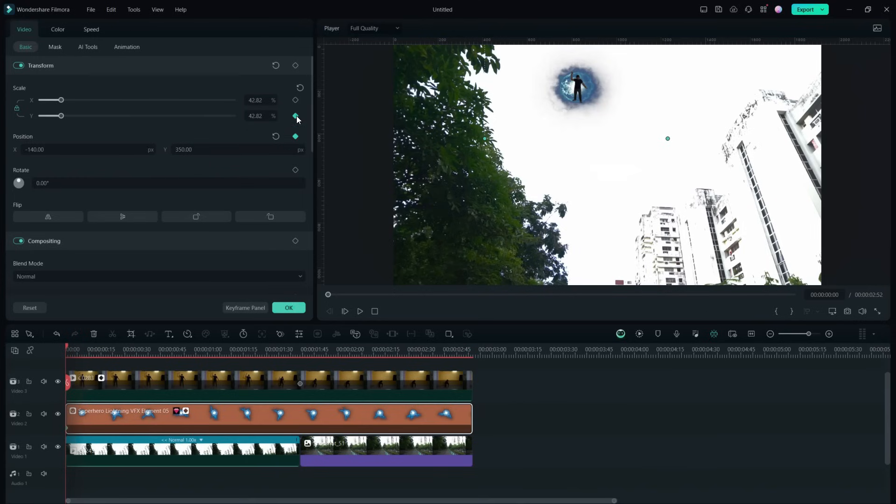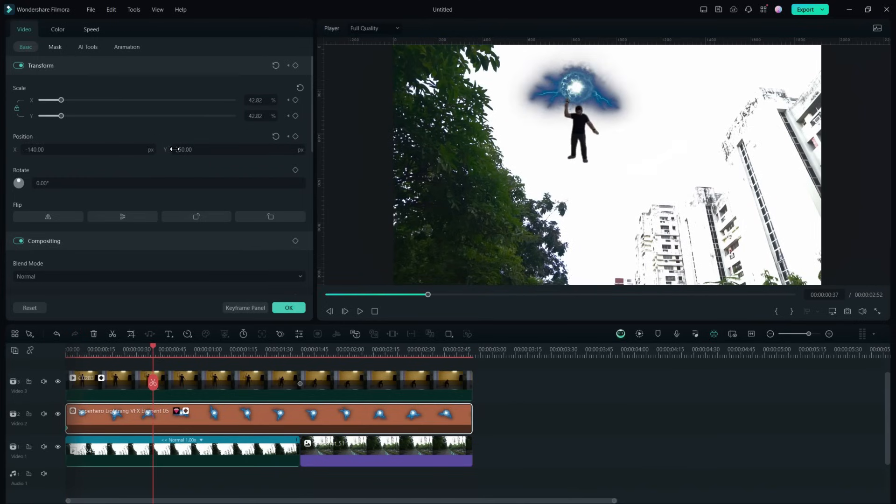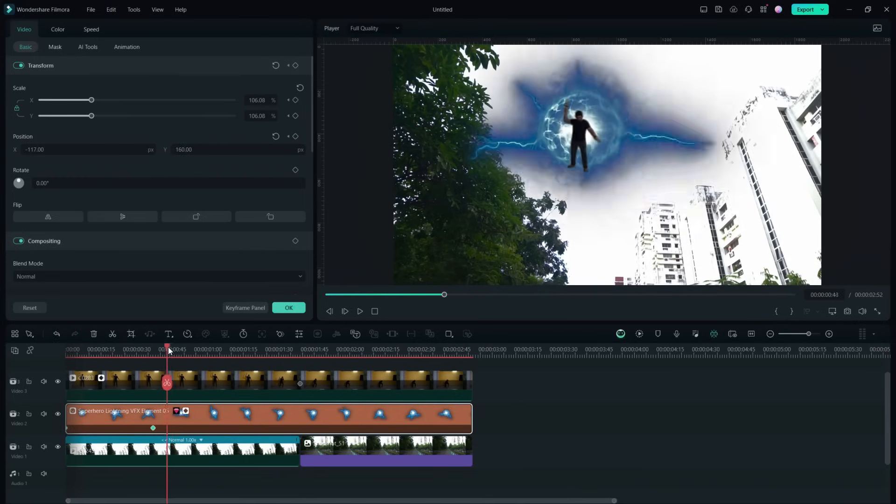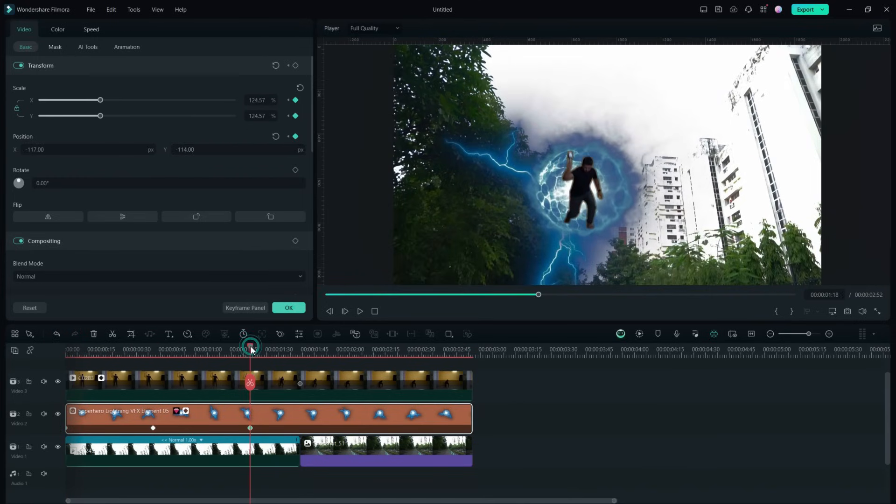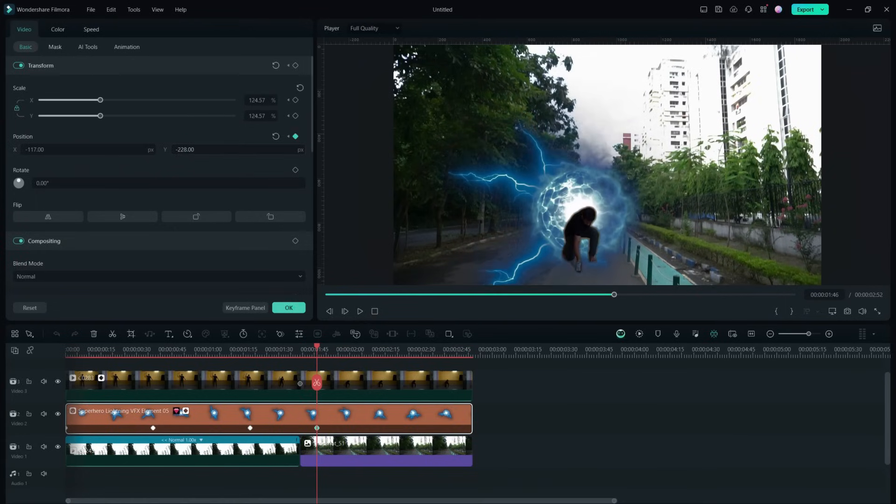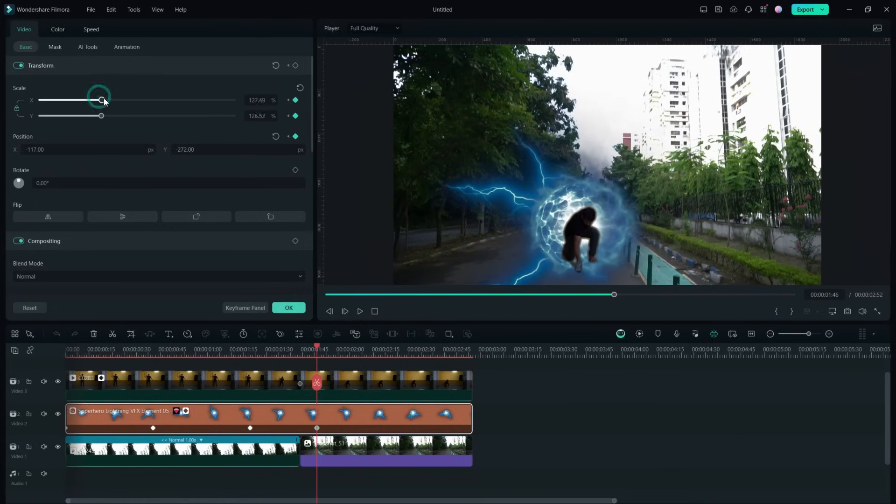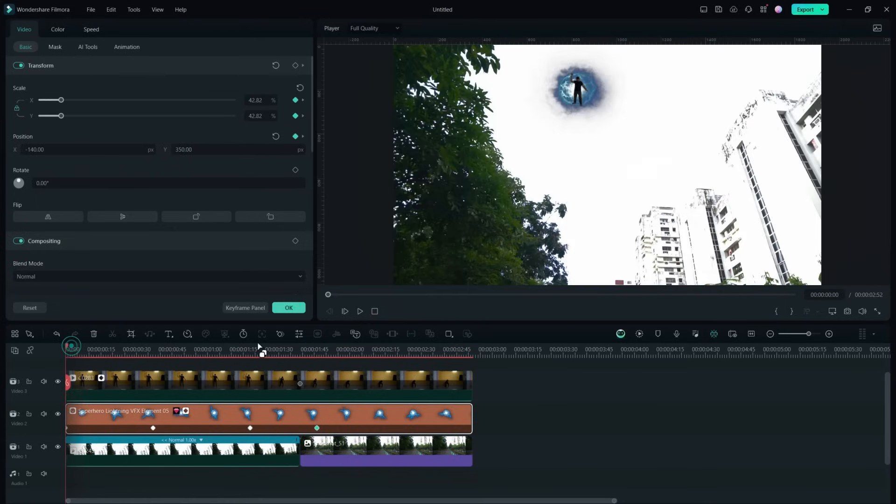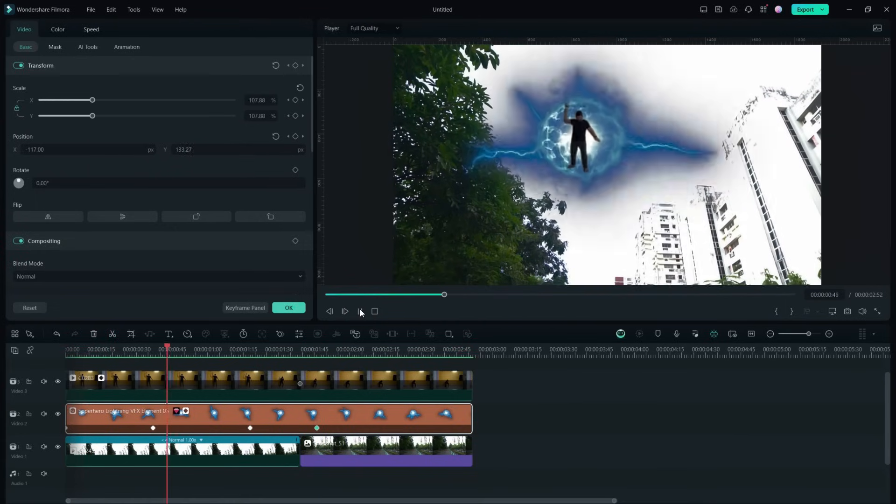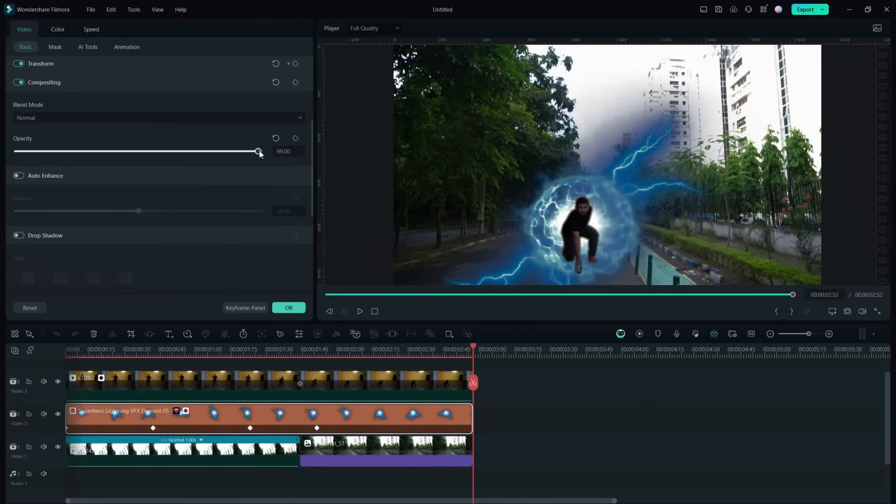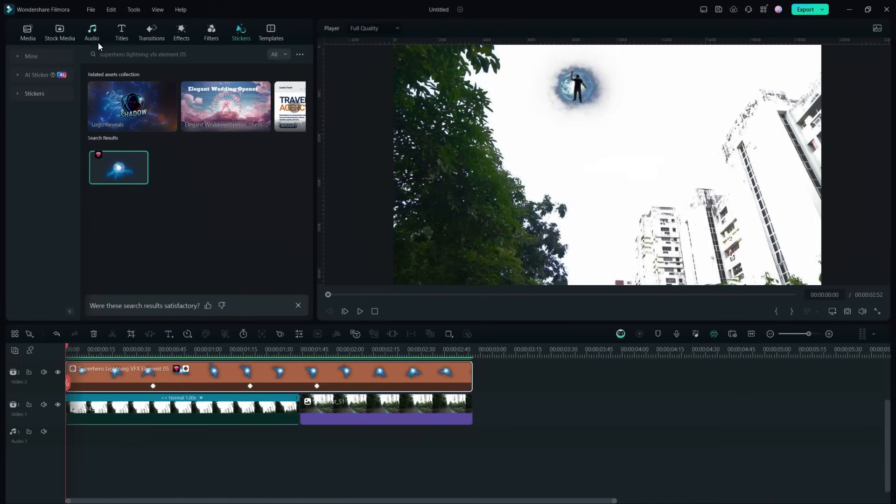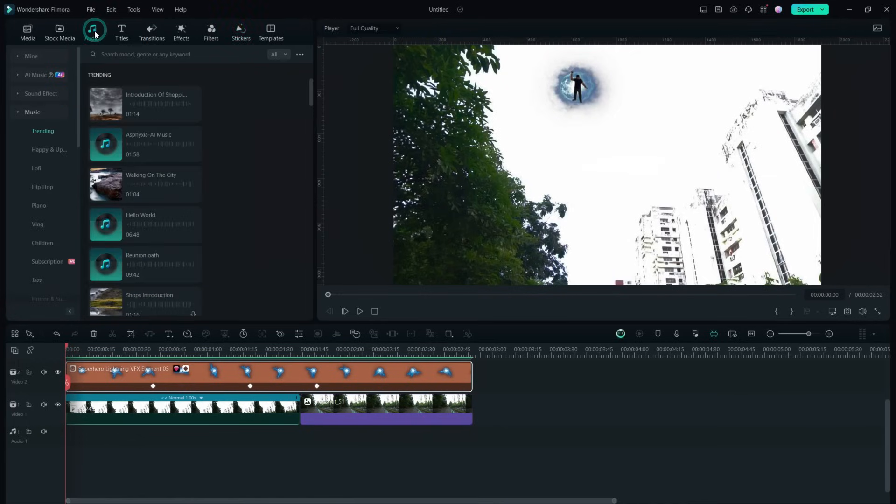Let's place it behind him here, then move the playhead, reposition and resize the sticker following the person. Add keyframes accordingly. So this is how it looks now. You can lower the opacity if you wish before we add more stickers and effects.